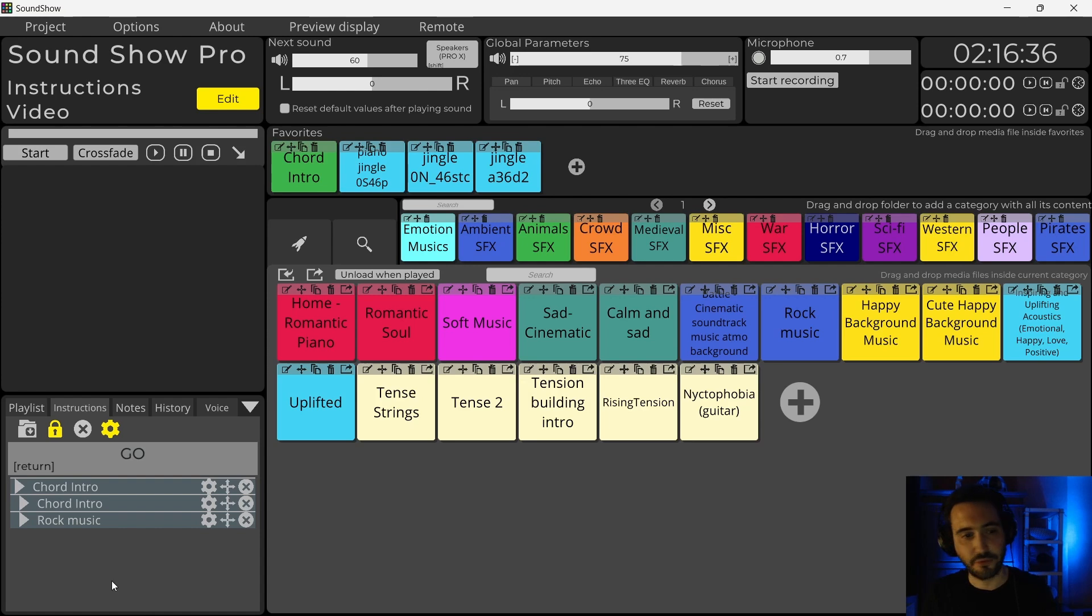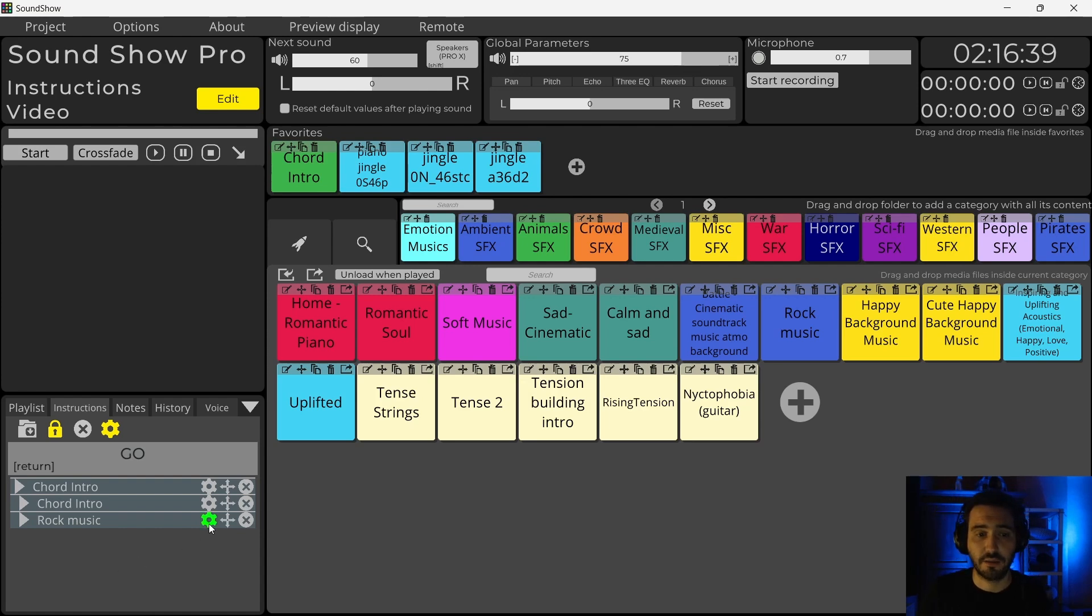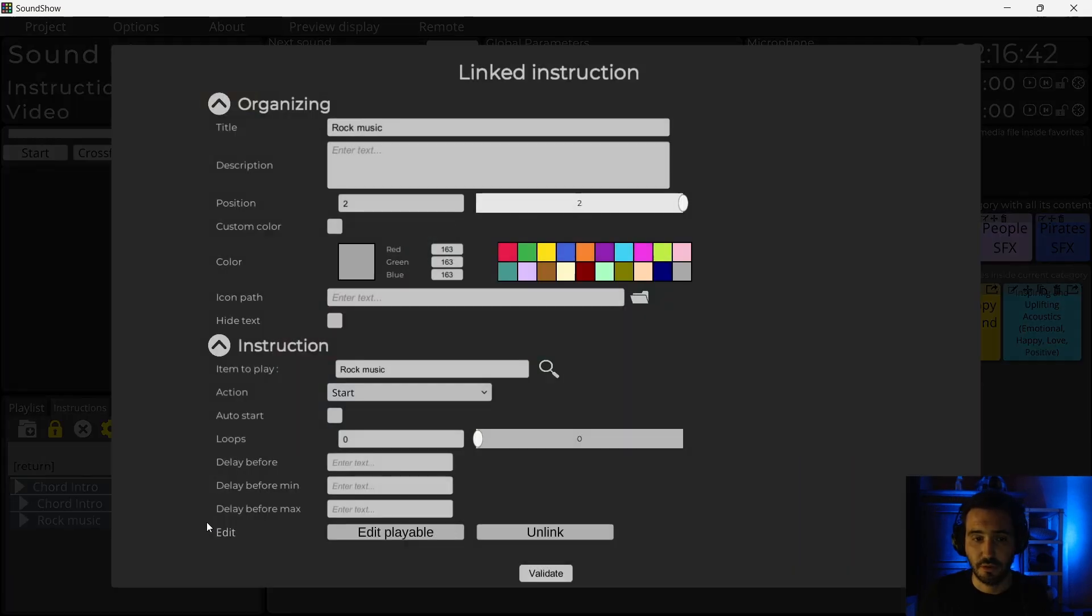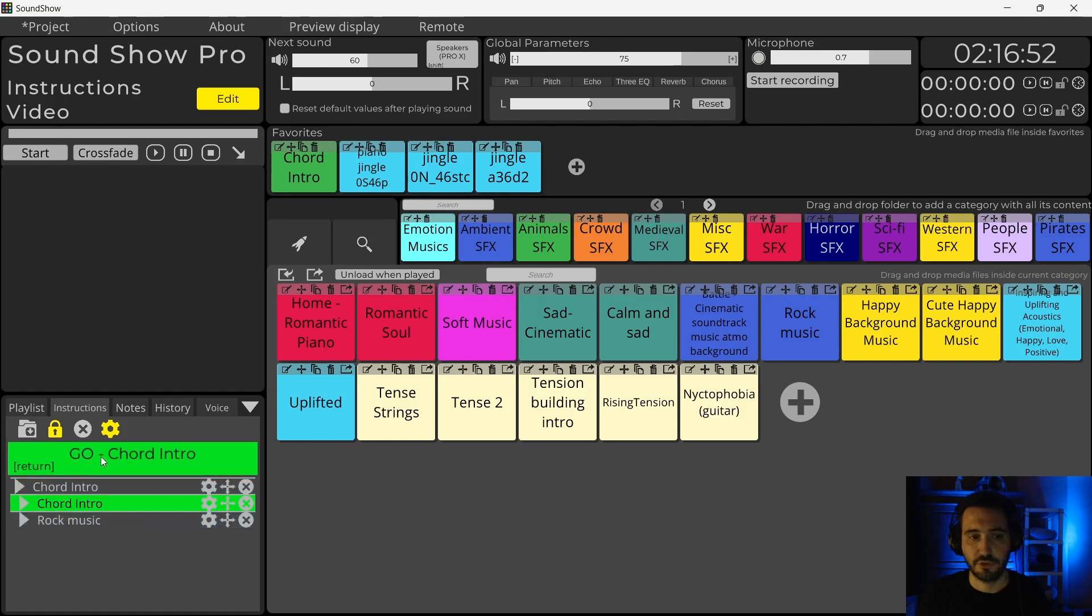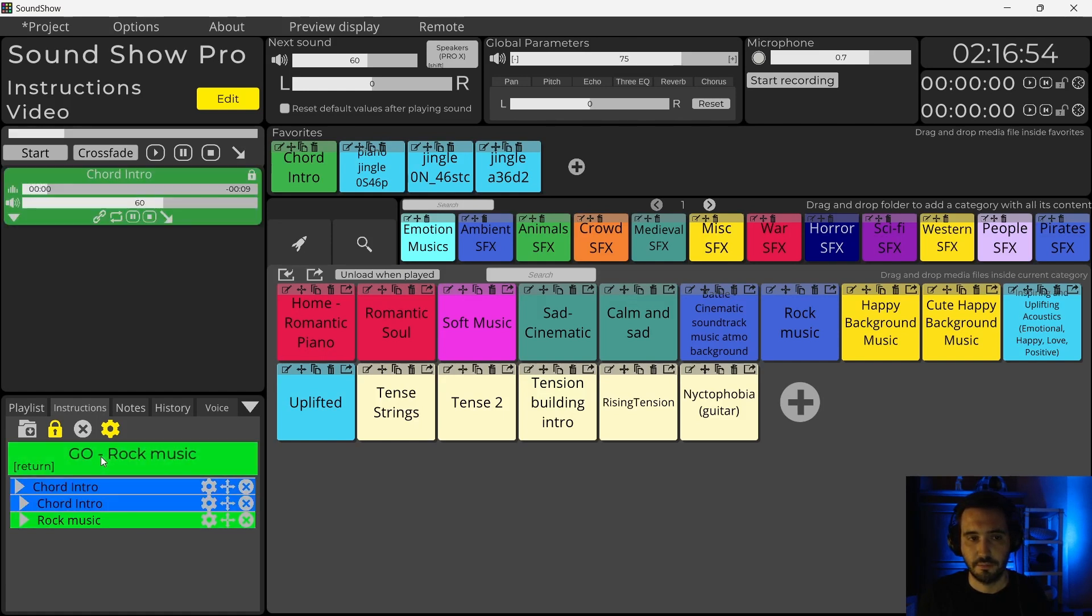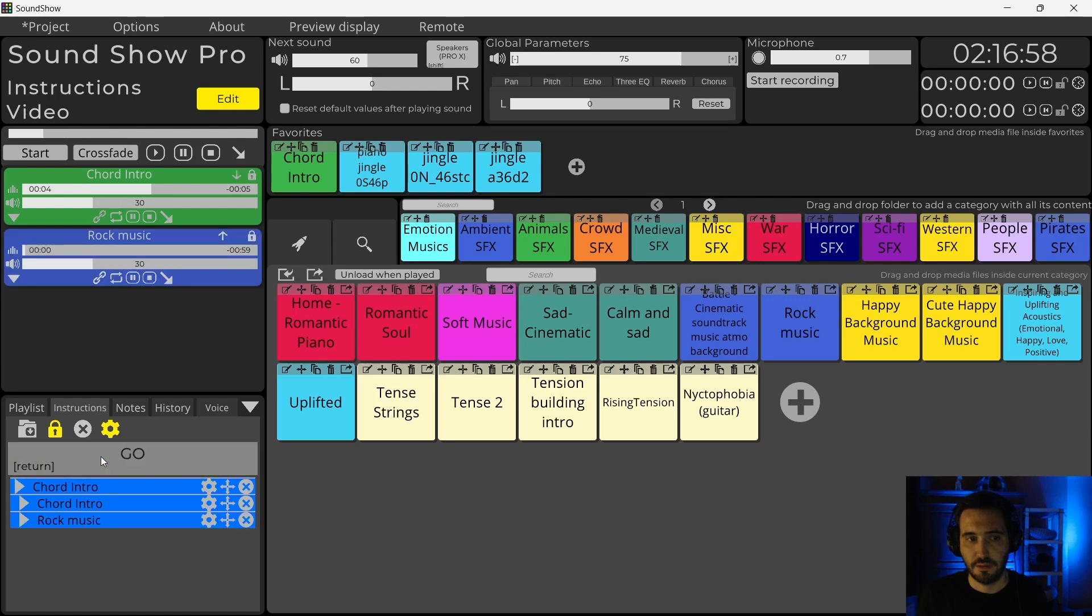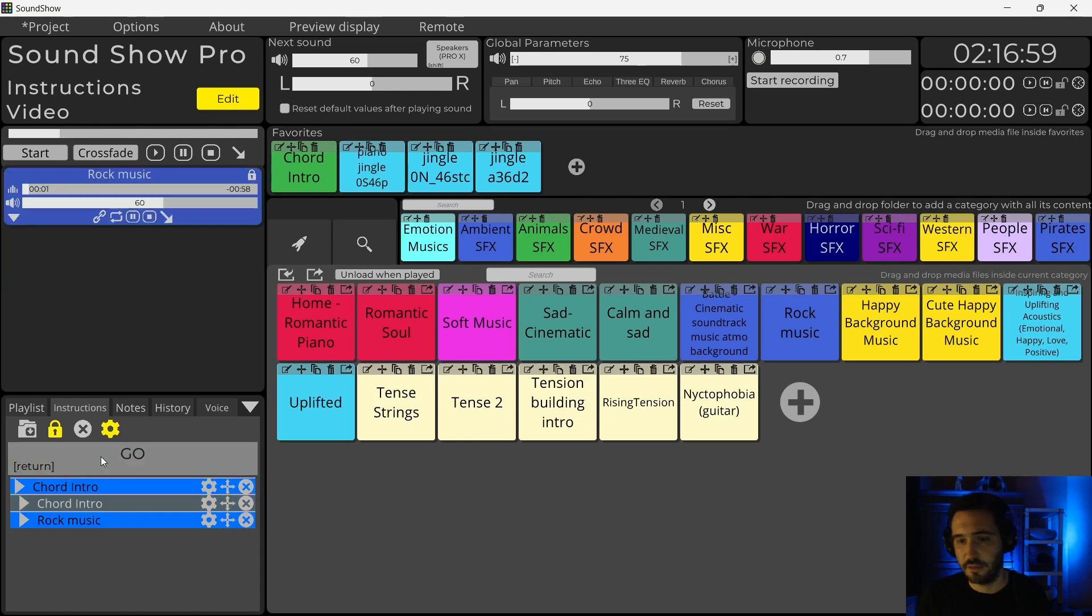I may want the second sound to do a crossfade. I can go in the options of my instruction. And here I have some options. I can select as an action to make a crossfade. So now if I play my instruction again, and if I click, it makes a crossfade.